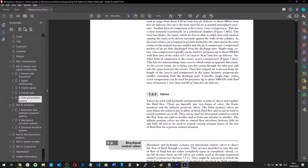Valves are used with hydraulic and pneumatic systems to direct and regulate fluid flow. There are basically two forms of valve: finite position and infinite position. Finite position valves either allow or block flow — open or closed — and can be used for directional control to switch flow from one path to another.